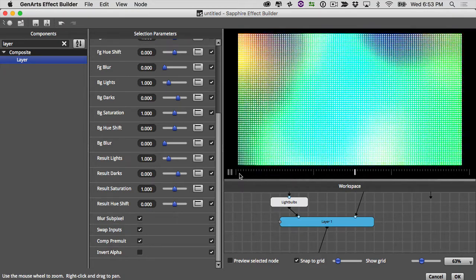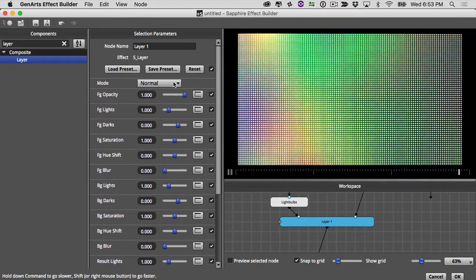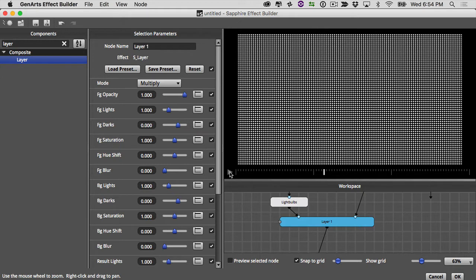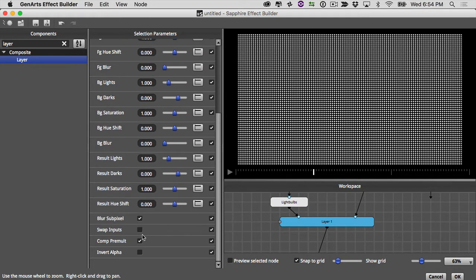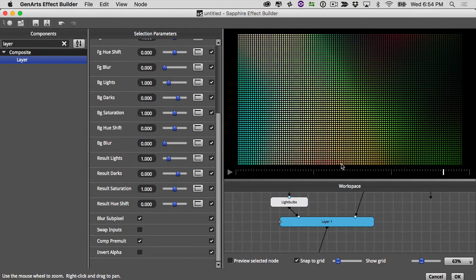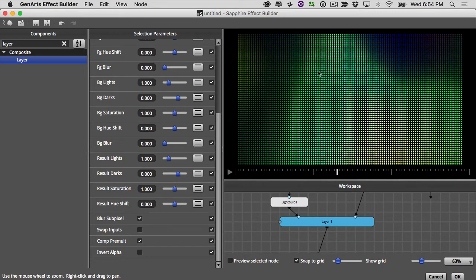Nothing is happening — if this ever occurs, go to your layer node, scroll to the bottom, and click swap inputs. Now we're putting our light leak on top of our light bulbs, but they're just dissolved together rather than actually lighting up the bulbs. We need to change the blending mode. To composite a colorful element on top of something pure white, multiply is what you want. Click multiply — then turn swap inputs off to see it correctly.